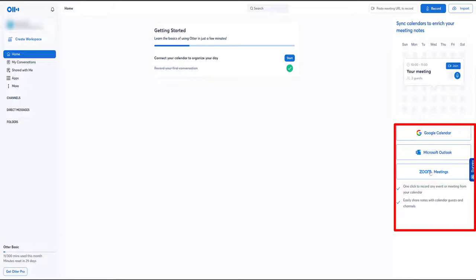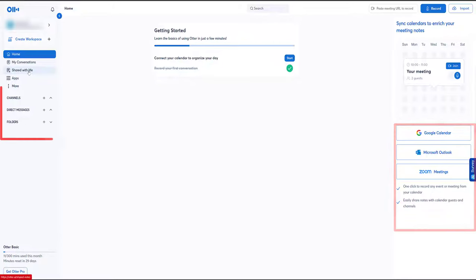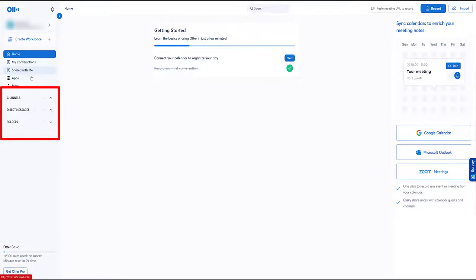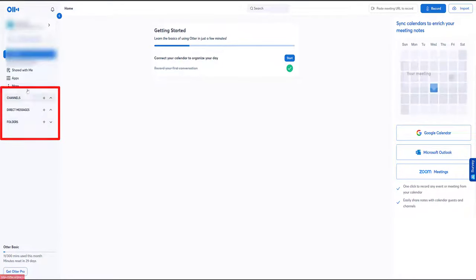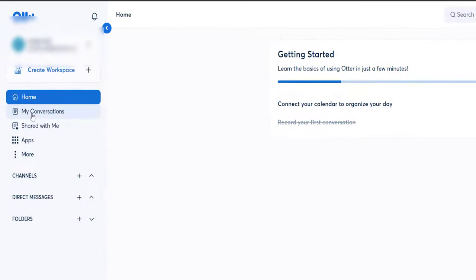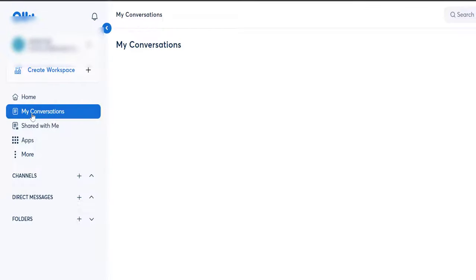I'll let you play around with that since you need to log in with your own details. You can see here it says one click to record any event or meeting from your calendar — just click on it and forget about it, and you've got the full transcription to work with. On the left we have a mini drop-down. We have Home where we are now, and My Conversations — none listed because I haven't done any yet. I've only used 11 minutes of my free 300 for the month.